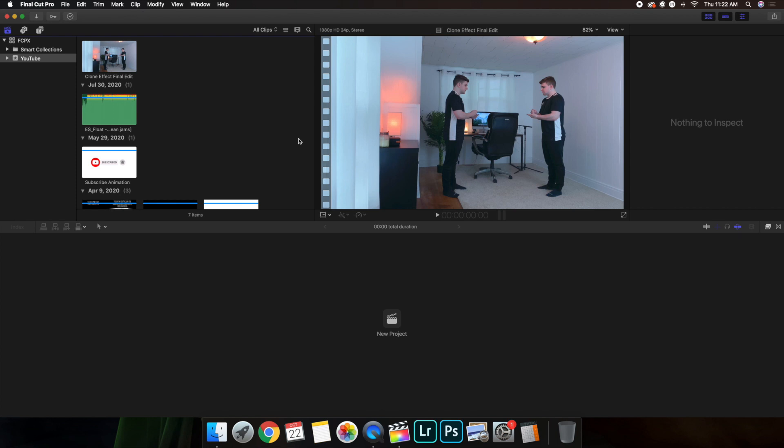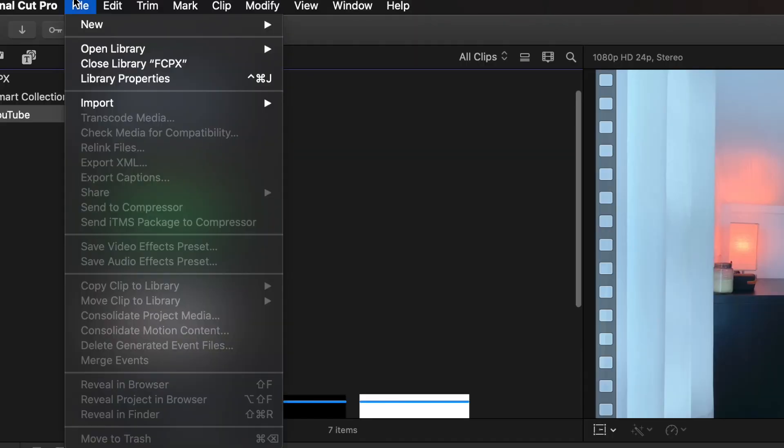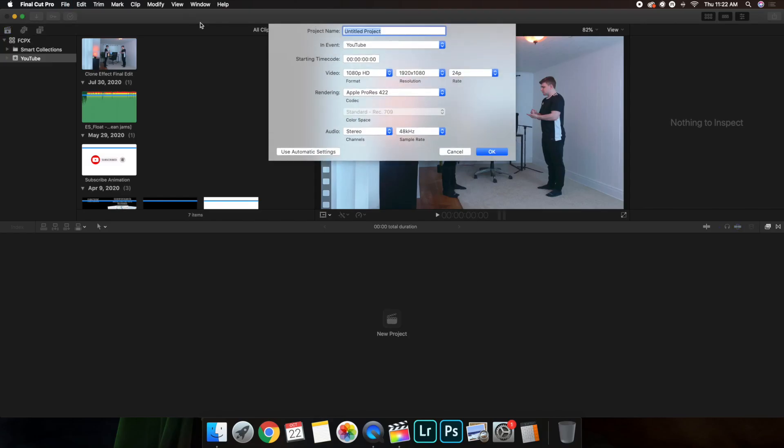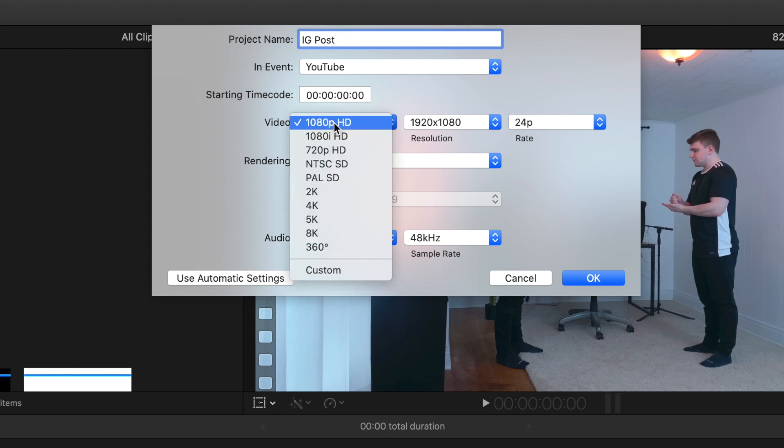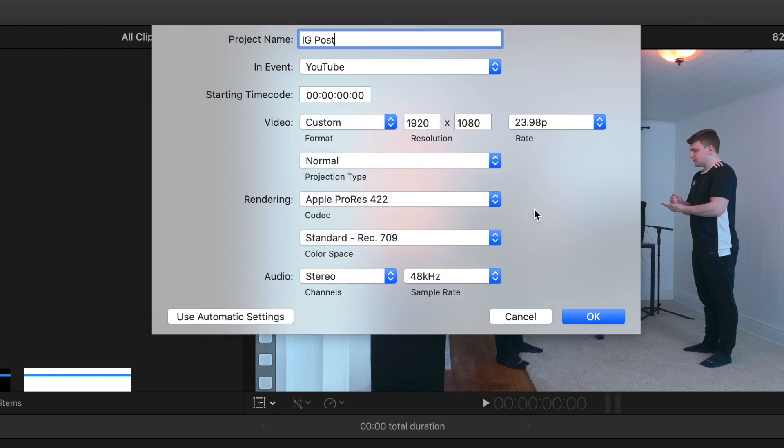We just want to head over to File. Once you're in File, go to New Project. Once you're in Project, we'll just call this IG Post. You want to head over here to Format. Under Format, you want to click on Custom.